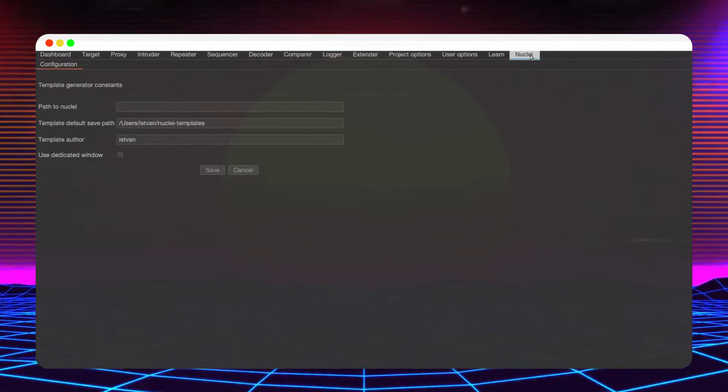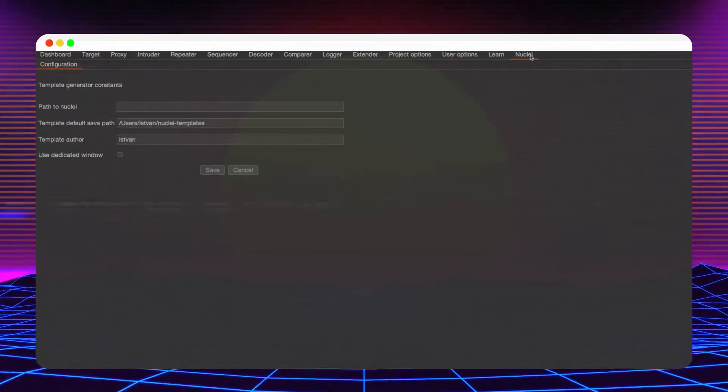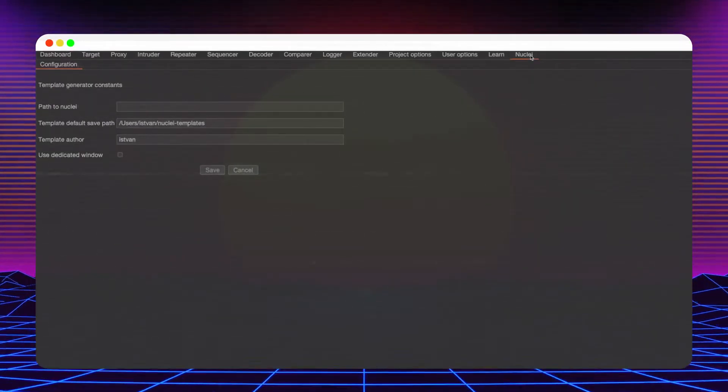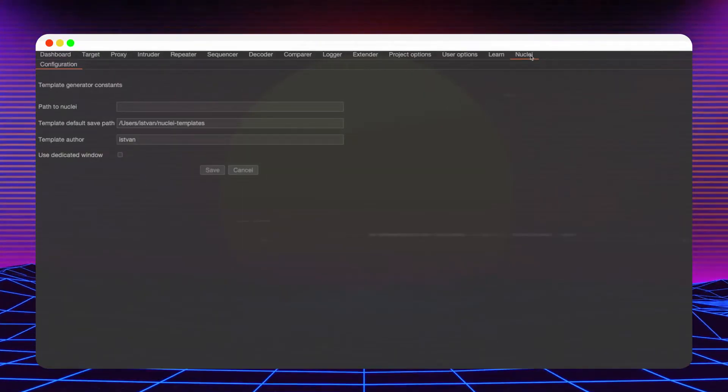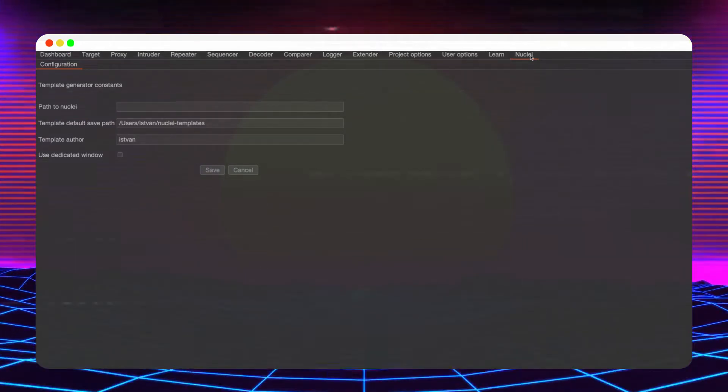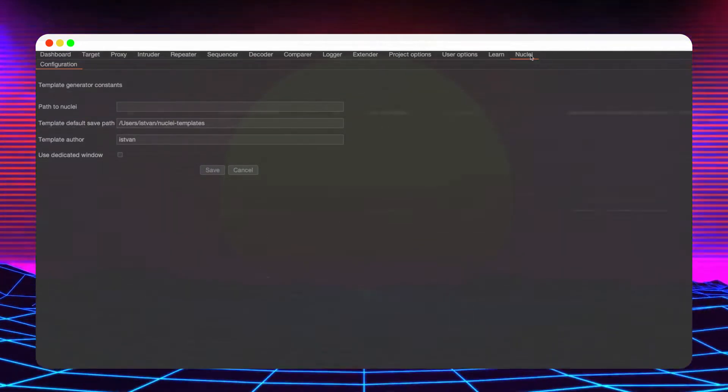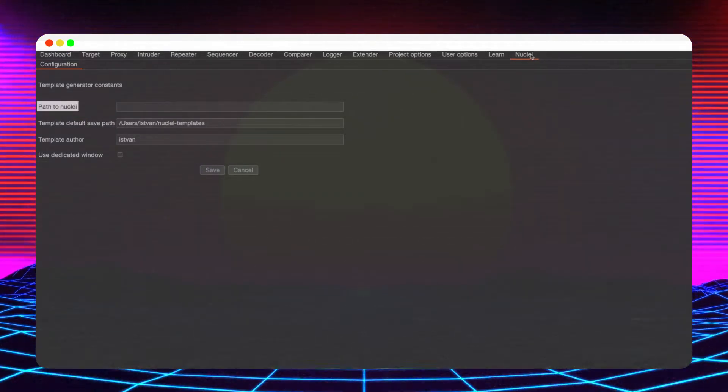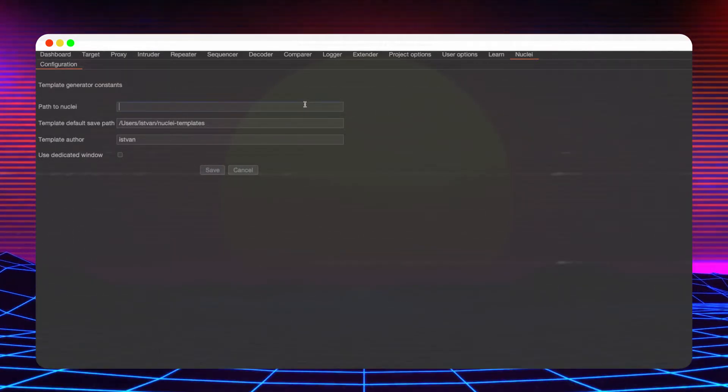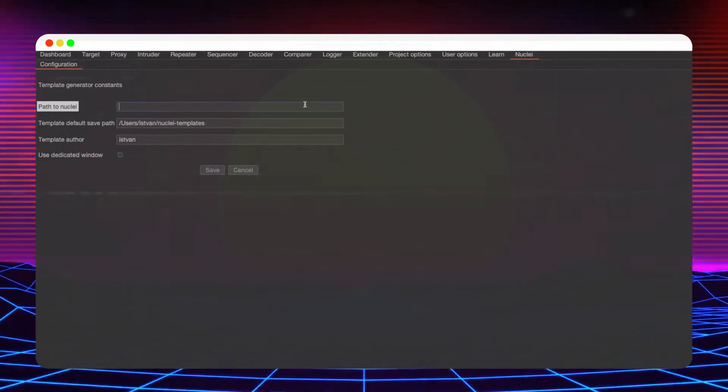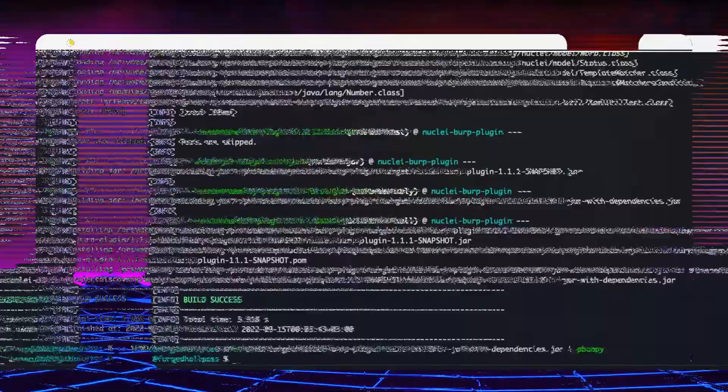If Burpsuite is started using the portable JAR file, the plugin will try to fill in the configurations automatically. Since I have started the Burp binary, the process does not have access to my path variables, hence I'll have to manually set the location of my Nuclei binary.